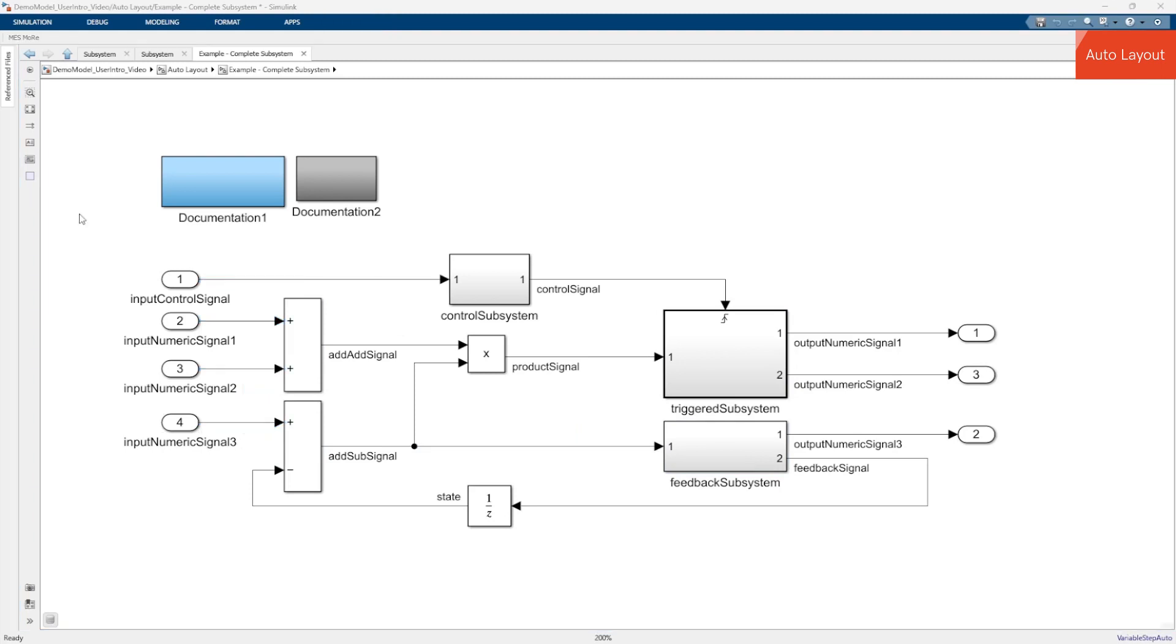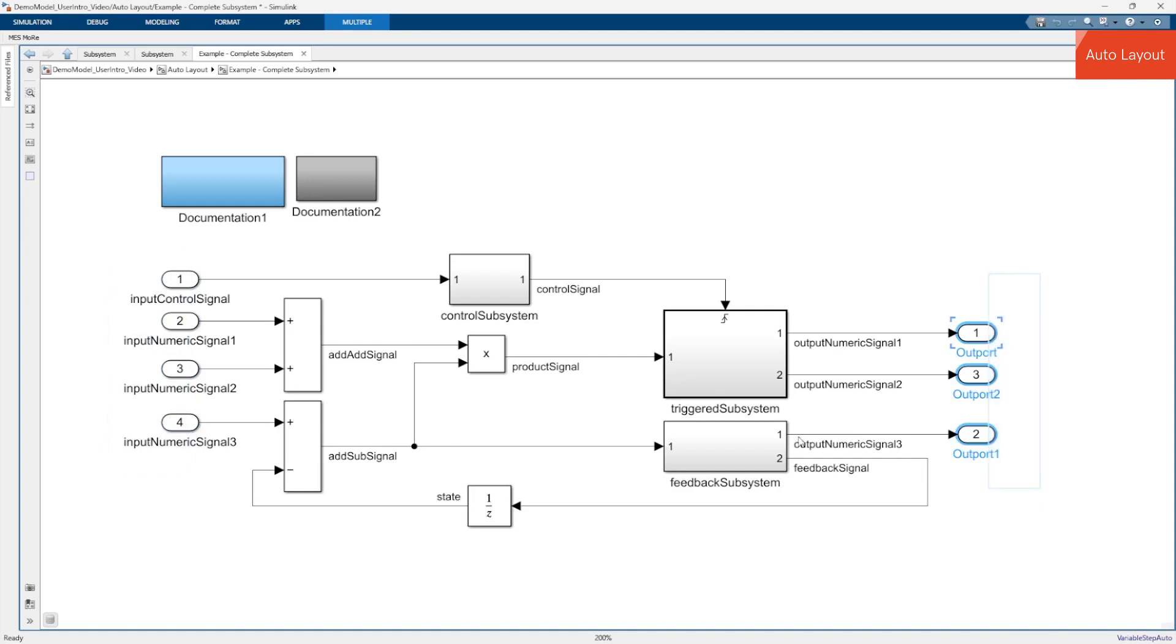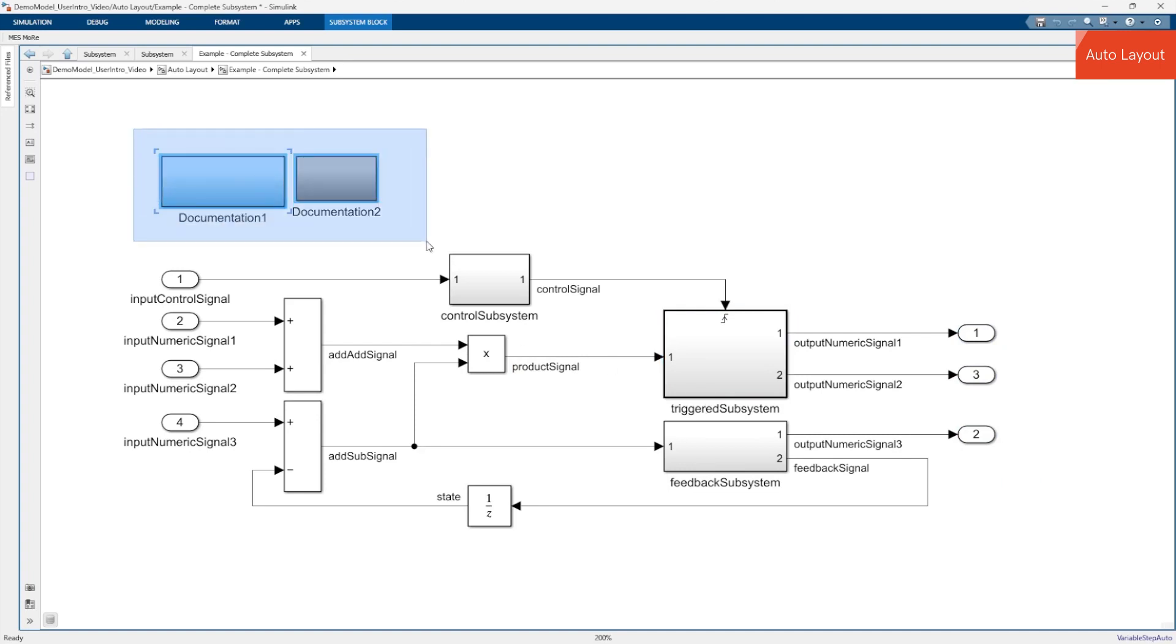As a result the subsystem is easy to understand and guideline compliant. For example the data flows from left to right, input blocks are placed on the left and output blocks are placed on the right. And all blocks have enough spacing to show signal names and block names clearly without any overlap. Documentation blocks and control port blocks are also placed in accordance to guidelines.